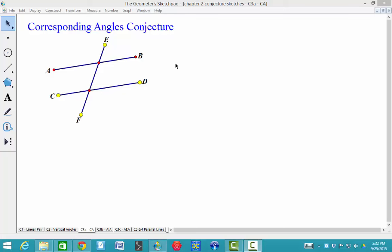This is the second part of the Conjecture Dictionary for Chapter 2. This is Conjecture C3A, the Corresponding Angles Conjecture. It says if two parallel lines are cut by a transversal, then the corresponding angles are congruent.